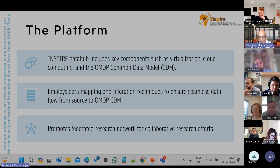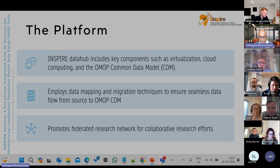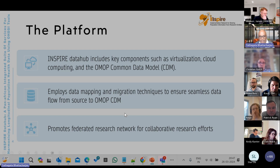Working within the platform, it employs data mapping and migration techniques to ensure seamless data flow from source to OMOP CDM. Lastly, the aim is to promote a federated research network for collaborative research within the Inspire network and outside in low- and middle-income countries.